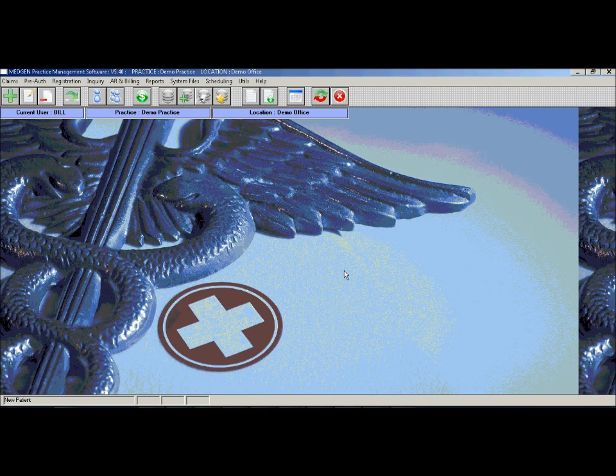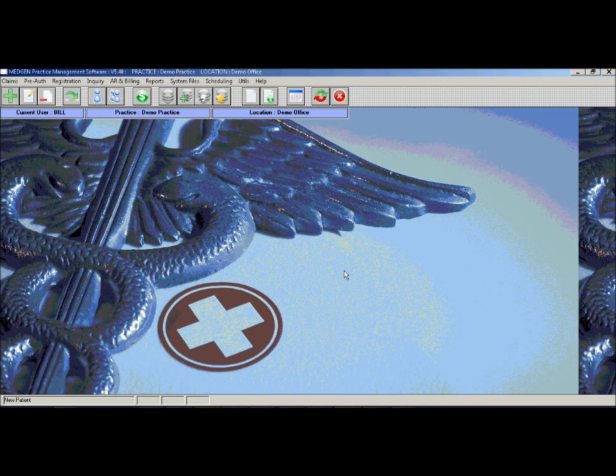This demonstration is broken up into five parts which include claim entry, patient AR inquiry, claim rejection and review, payment posting and electronic EOBs, and billing reports.